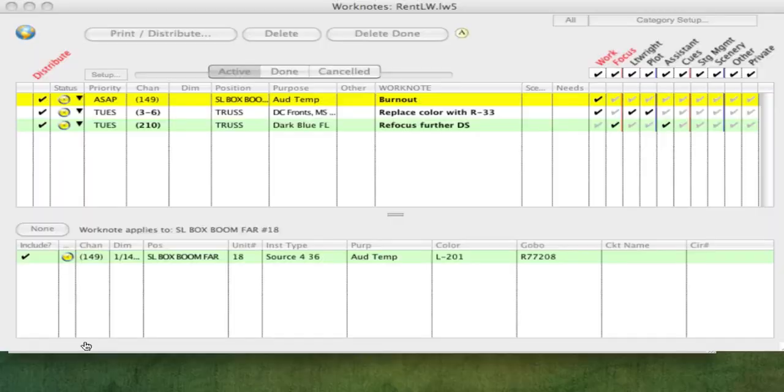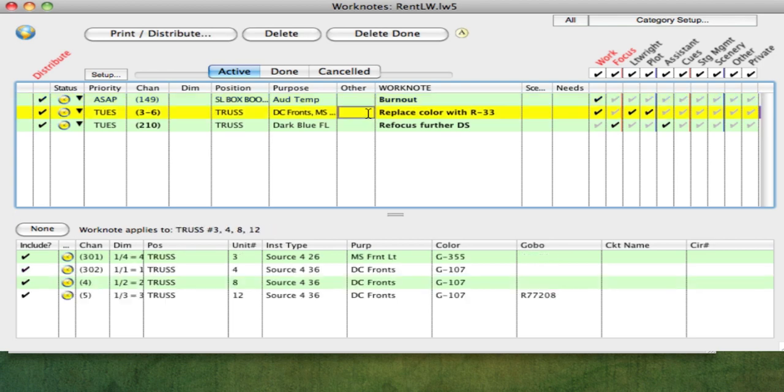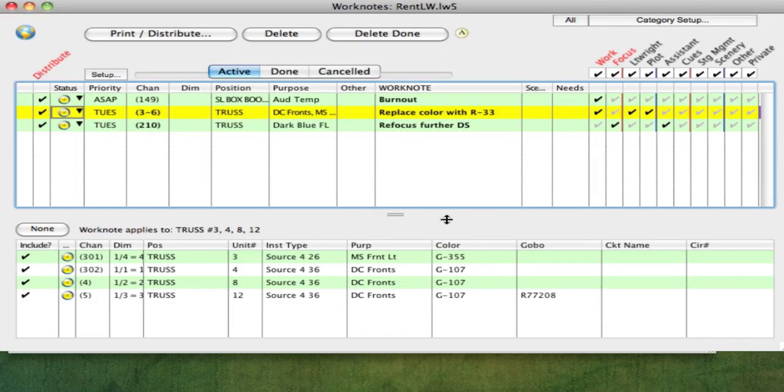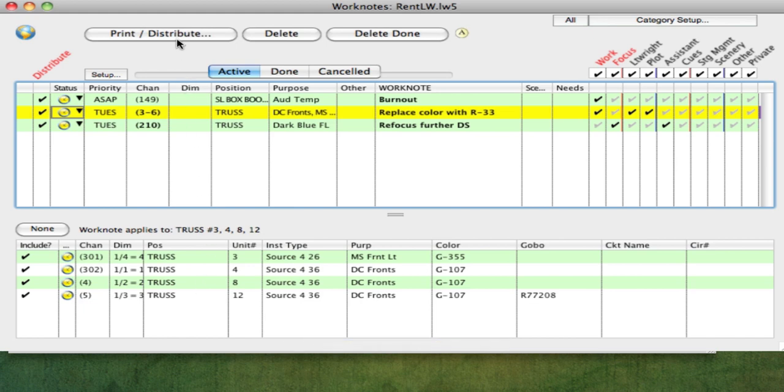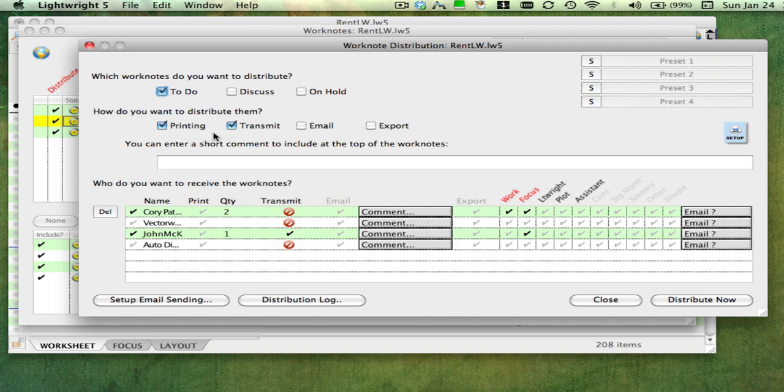Worknotes are another great feature of LightRite. Each row here is a worknote. In addition to the note itself, each worknote can have a status, be assigned categories, and be attached to specific lights. The print-distribute button opens the worknote distribution window, where you decide who gets which worknotes and how they get them. Worknotes can be printed, transmitted across a network, emailed, or exported to a file, all by clicking the distribute now button.